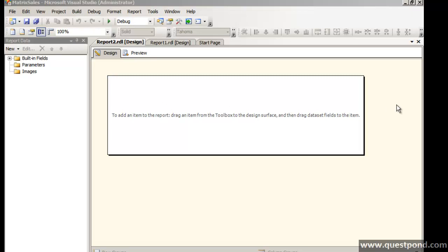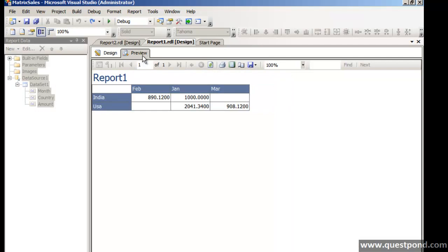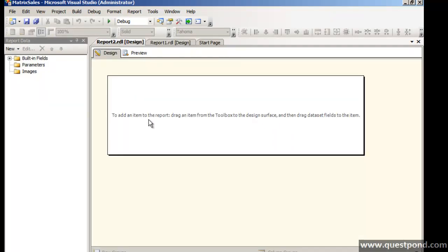Whenever you want to do customization then this is the way to go. Because if you look at report1 which was created by the wizard, it had put some default colors and everything. So here we have to do everything from scratch.